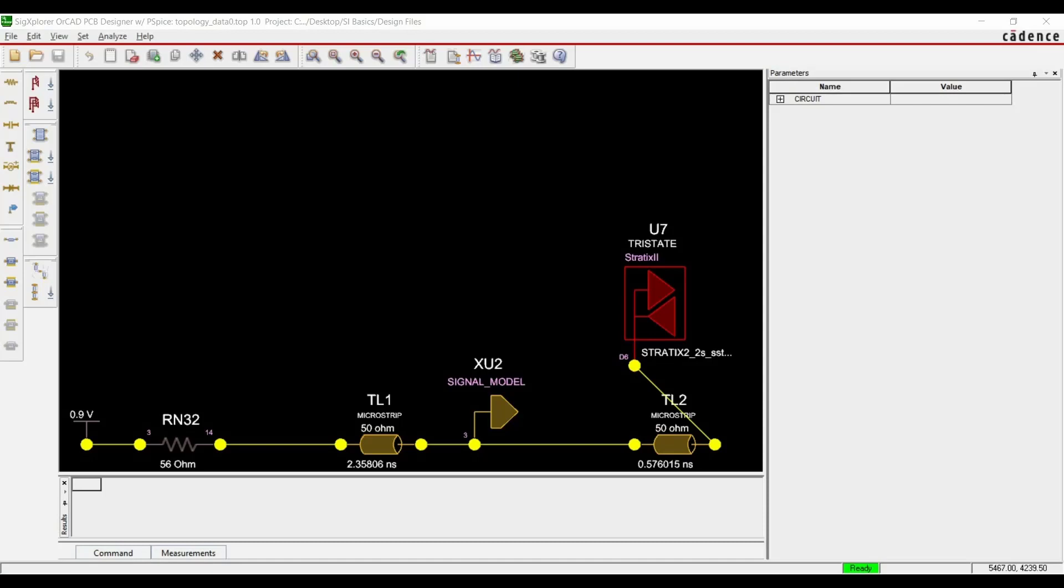In the last video of Signal Integrity Basics, we discussed how to assign model and extract topology of data zero net for DDR2 interface.